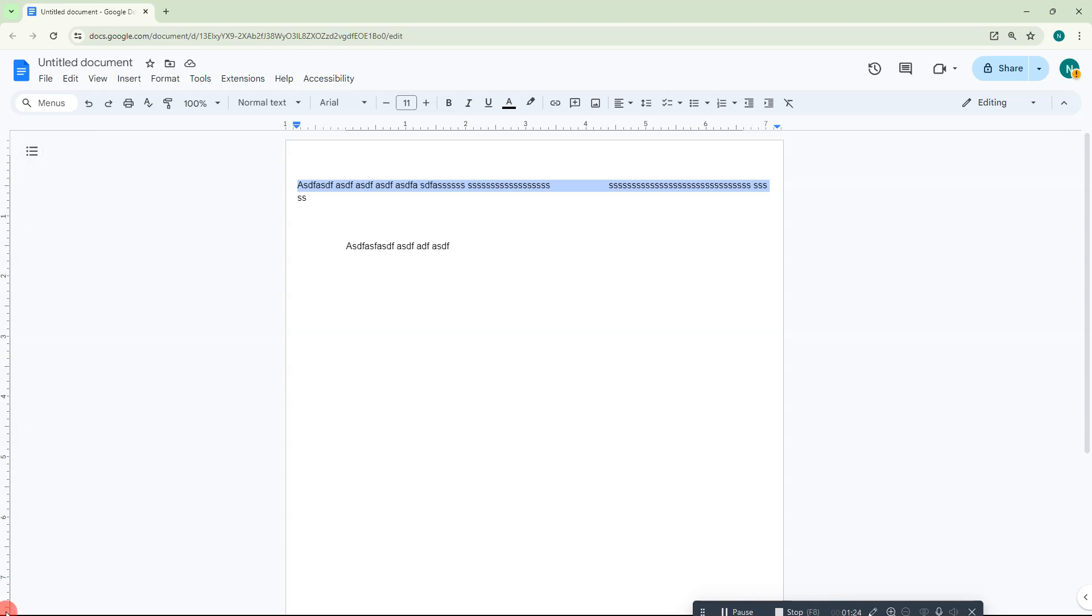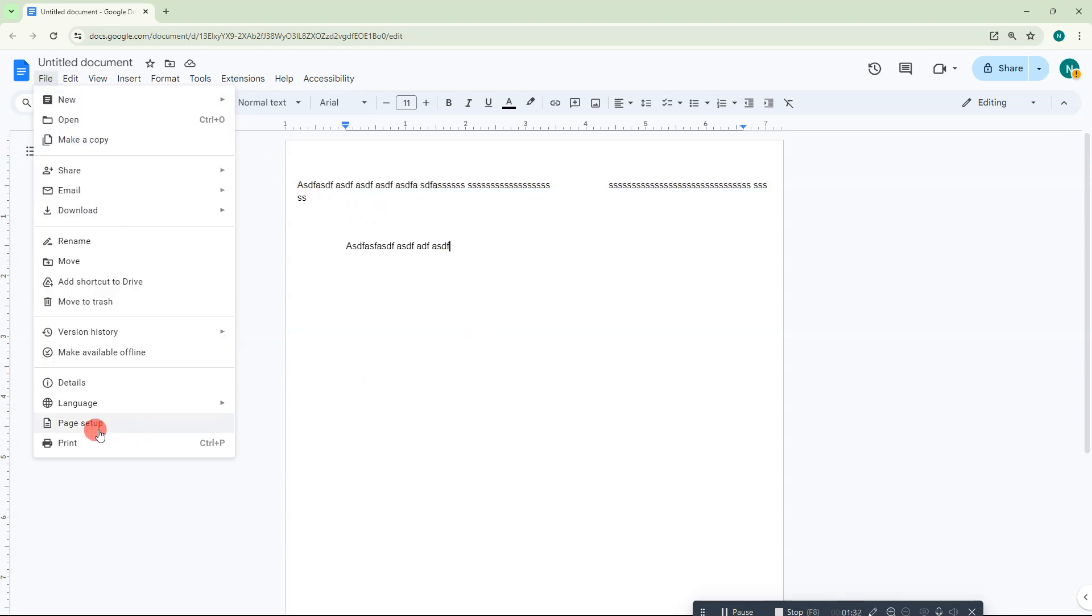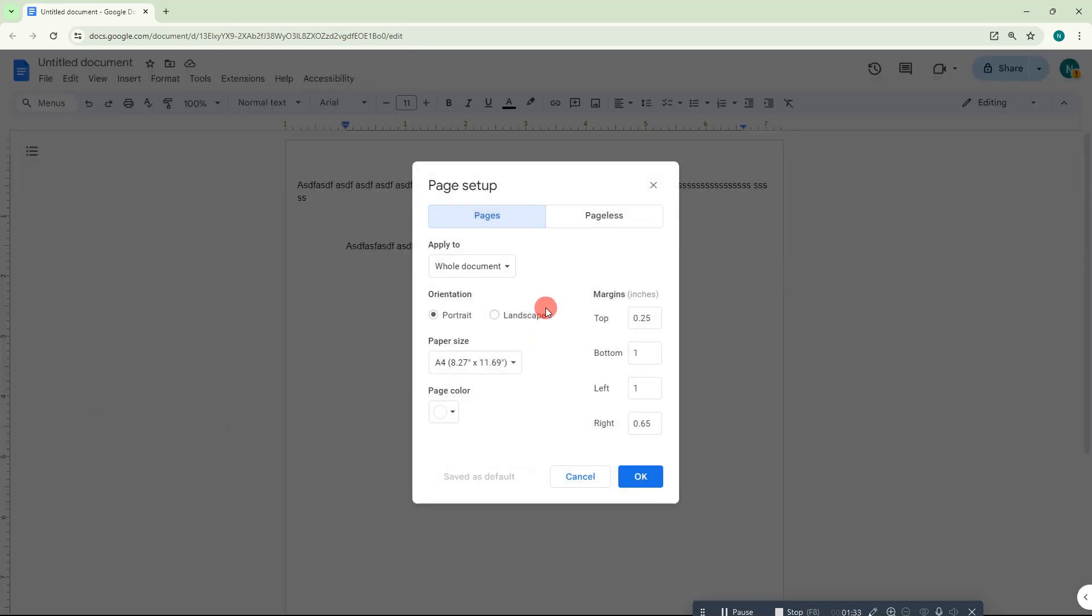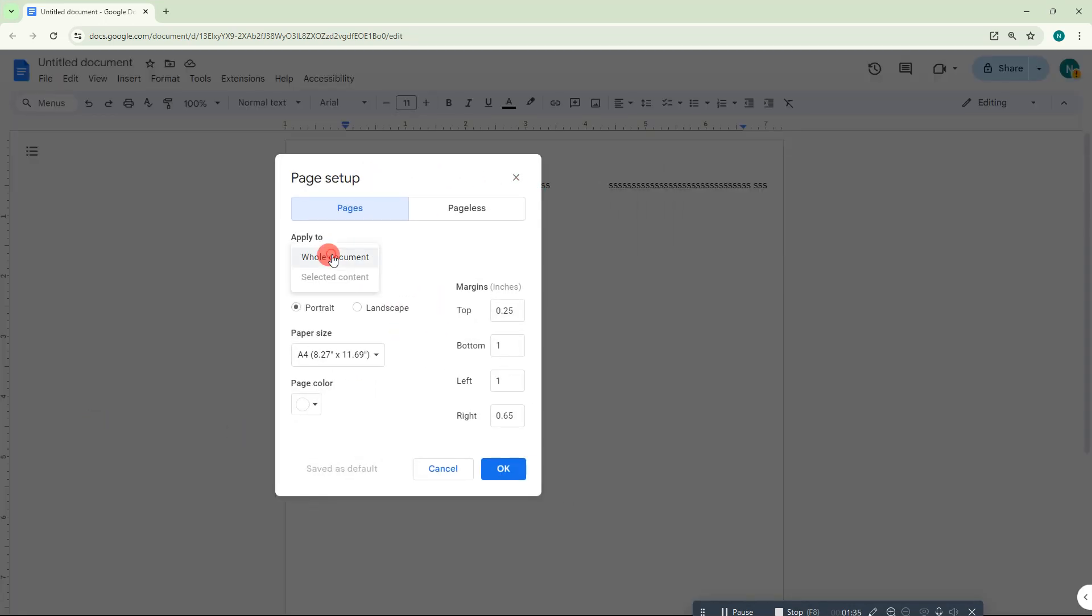So I suggest go to the page setup. Here you can see the options. Whatever changes you make here, it will be applied to all, and you can only apply those changes to selected content. The selected content option is now not available because we don't have any content selected from any page.